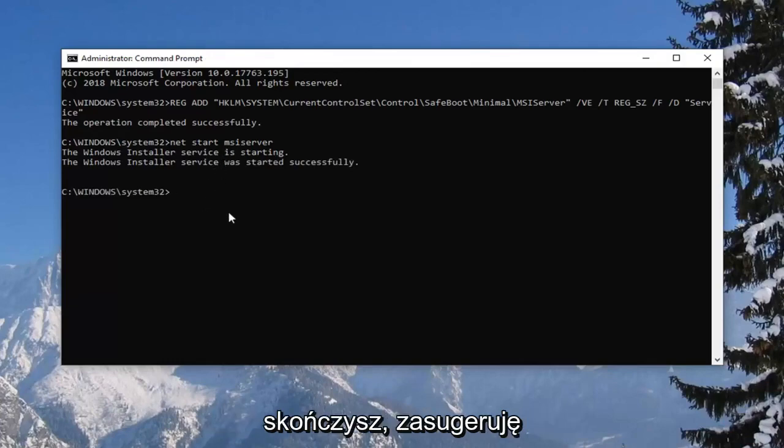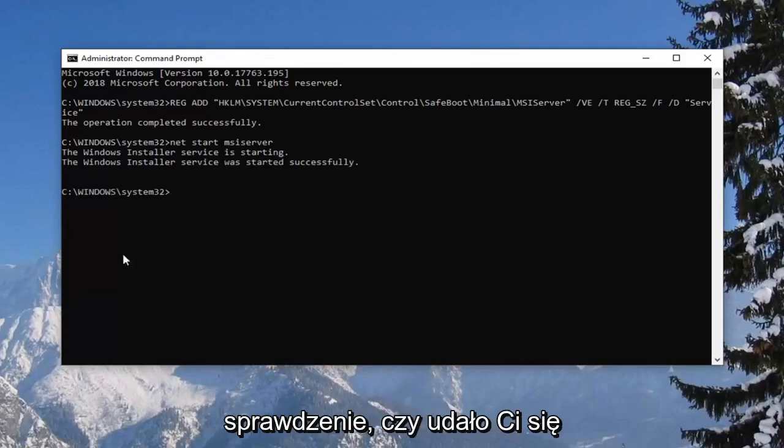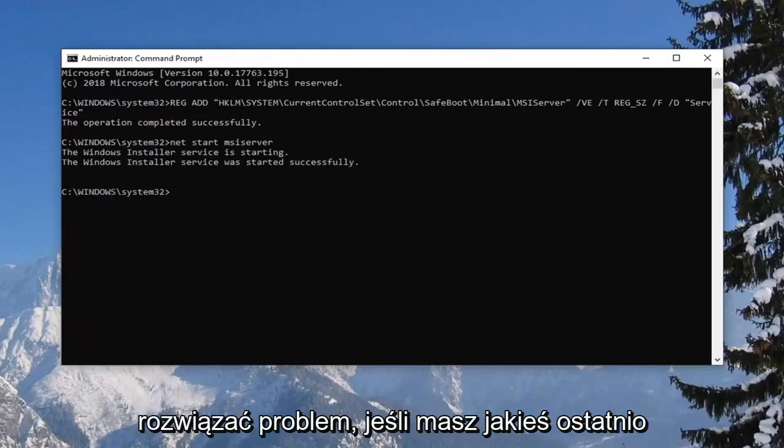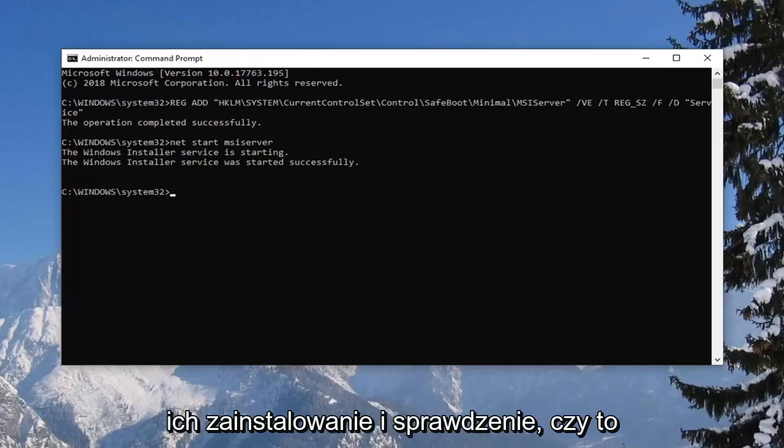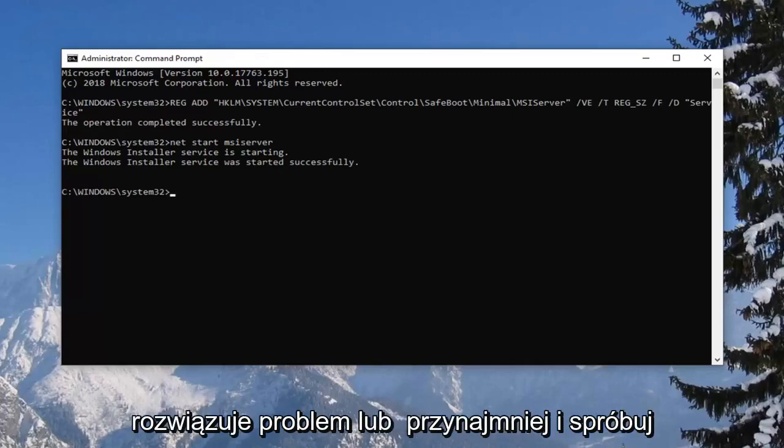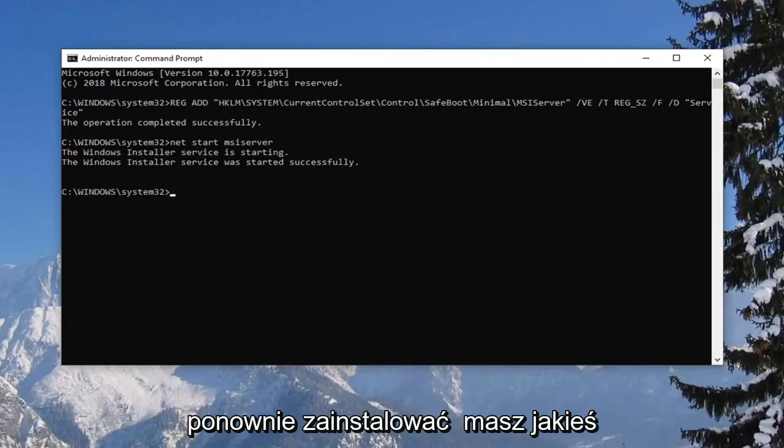And once you're done with that I would suggest seeing if you've been able to resolve the problem. If you have any recently installed applications, I would consider uninstalling them and seeing if it resolves the problem or at a minimum try reinstalling it.